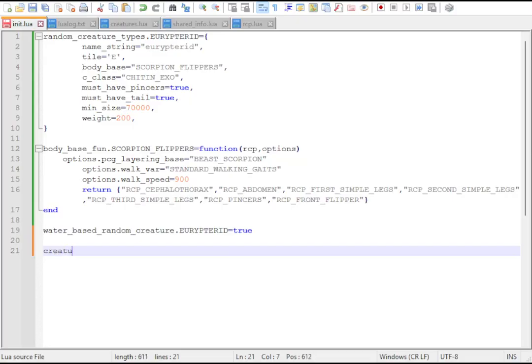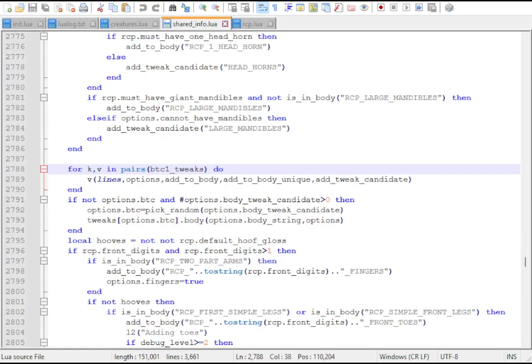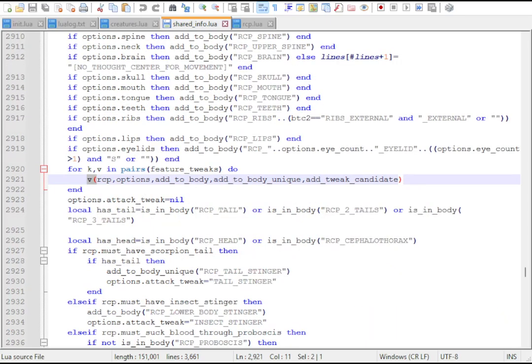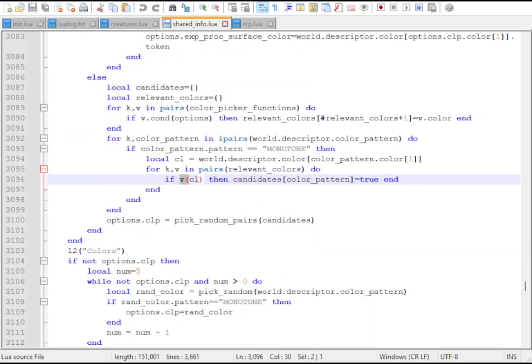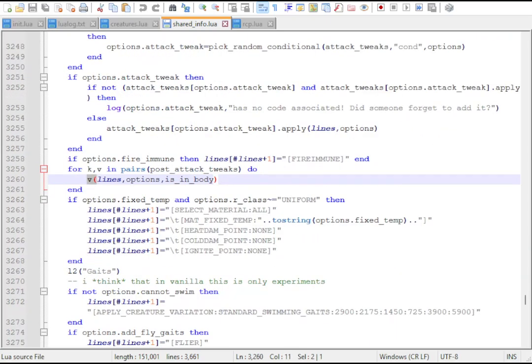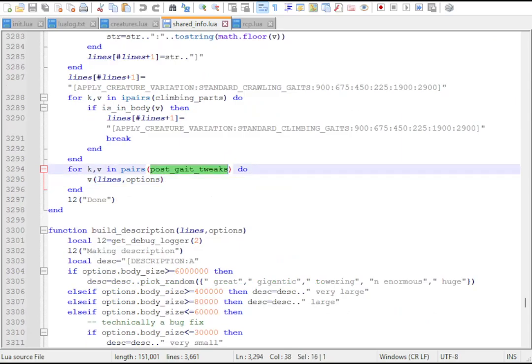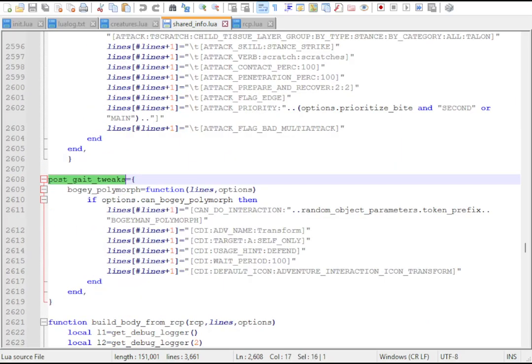The usual method of changing generator behavior is through adding and overwriting functions and values in tables. However, at different stages of the build function, different tables have functions run from them. This allows us to patch in data from every creature generated this way, while keeping compatibility in mind.